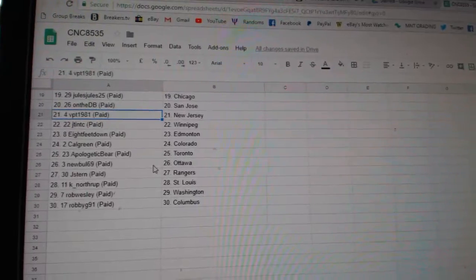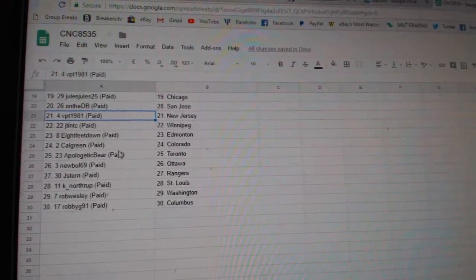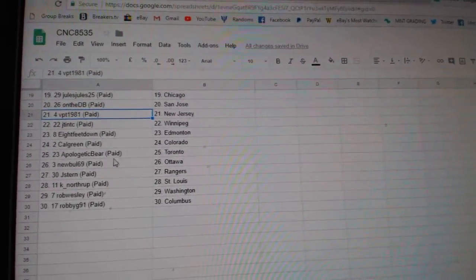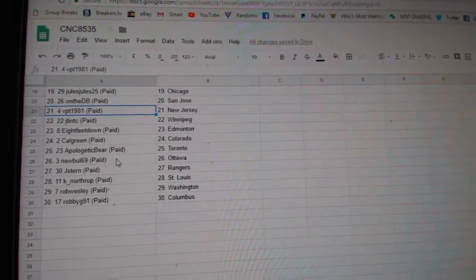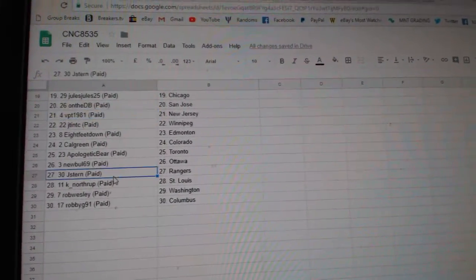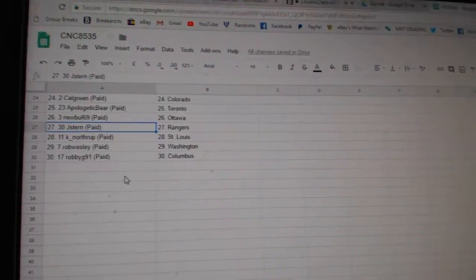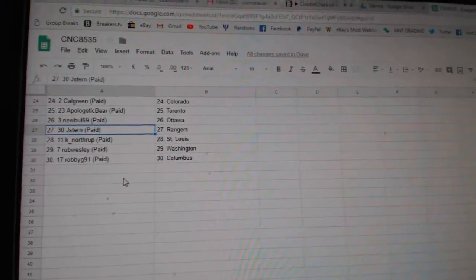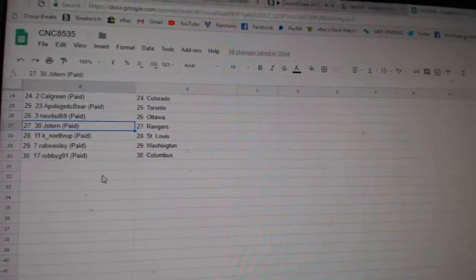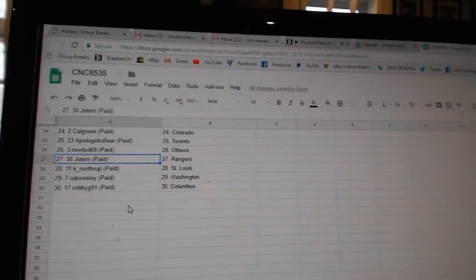VPT New Jersey, JT and TC Winnipeg, 8 Feet Down Edmonton, Calgary and Colorado, Apologetic Bear Toronto, Newville Ottawa, Jay Stern Rangers, Kay Northrup St. Louis, Rob Wesley Washington, and RobbieG91 has Calgary.